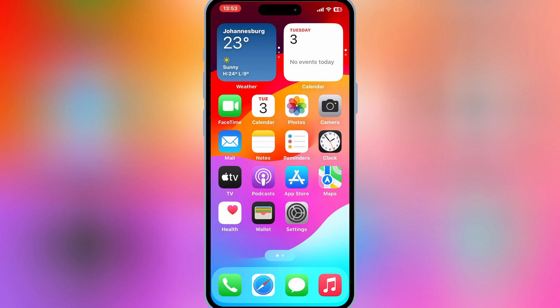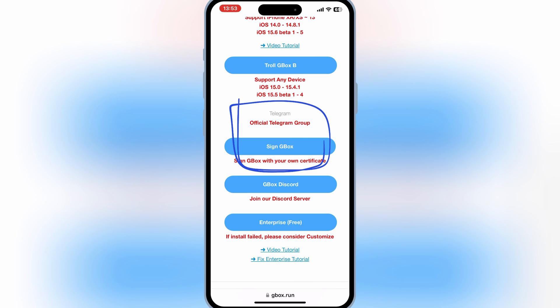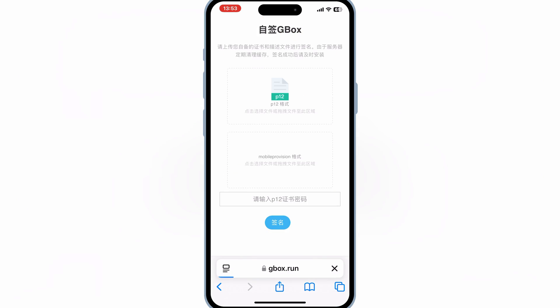So, let me show you how to fix this error. You need to go back to the Gbox website page and then hit on Sign Gbox. Then it will take you to a new page where you need to add P12 certificates.